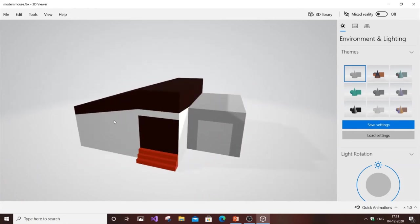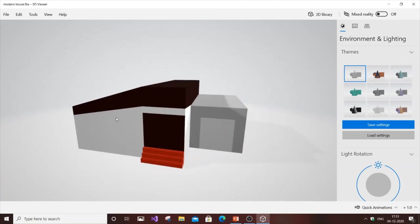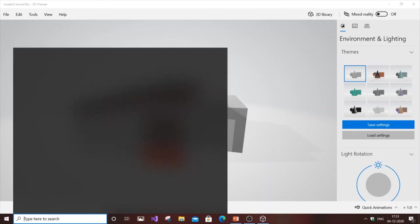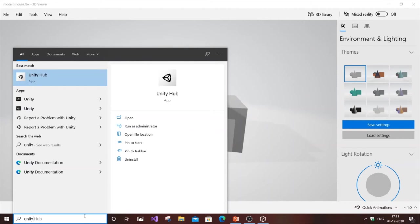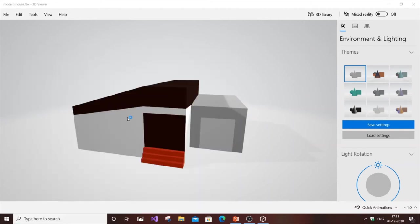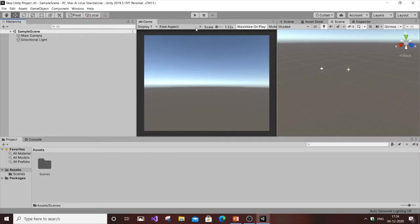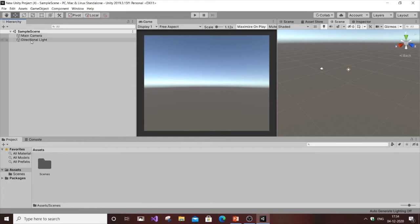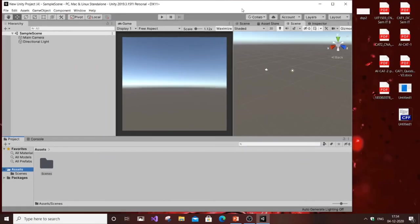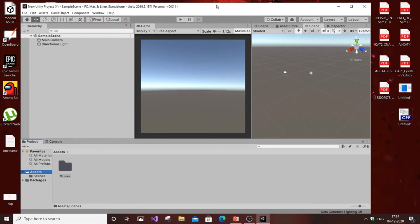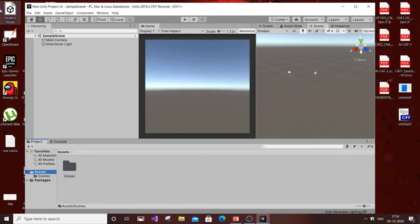Next thing is we need to open Unity. Currently you can see I have just an empty Unity project here. You need to go to the Assets folder. In this Assets folder you're going to drag and drop the FBX file here.